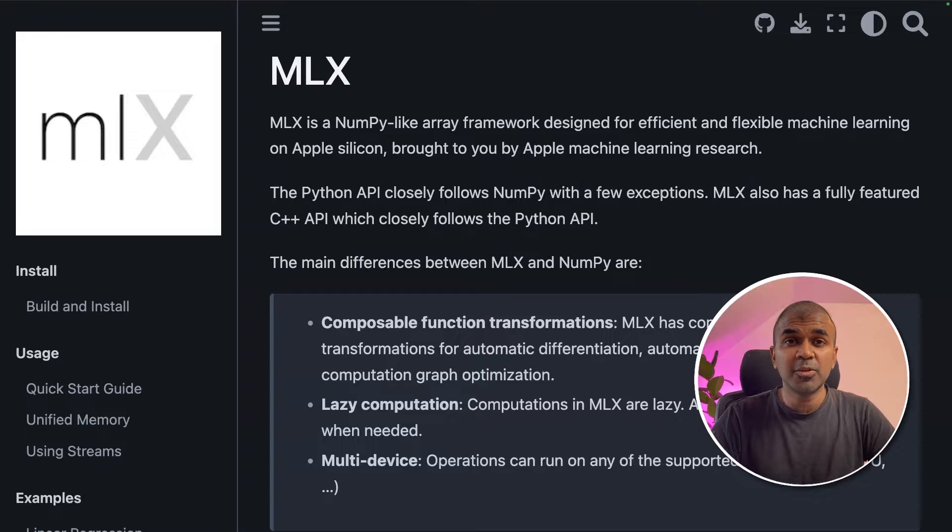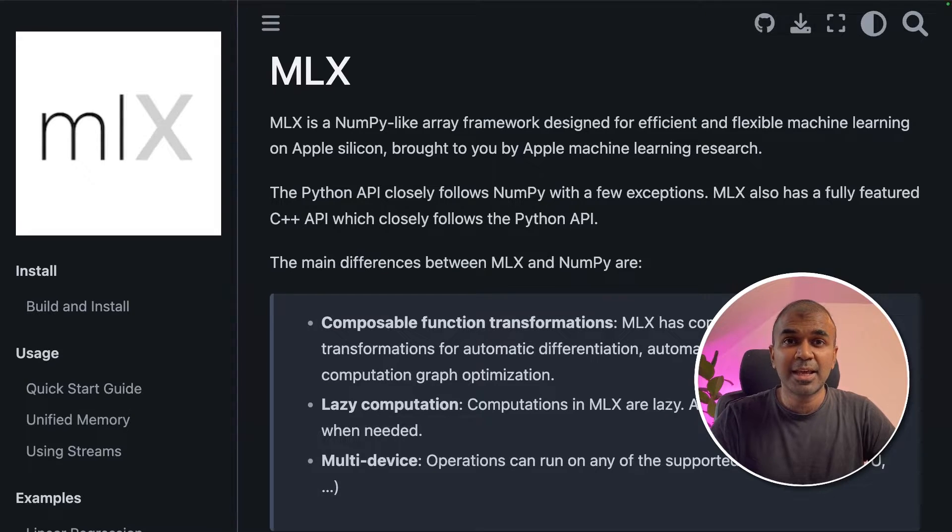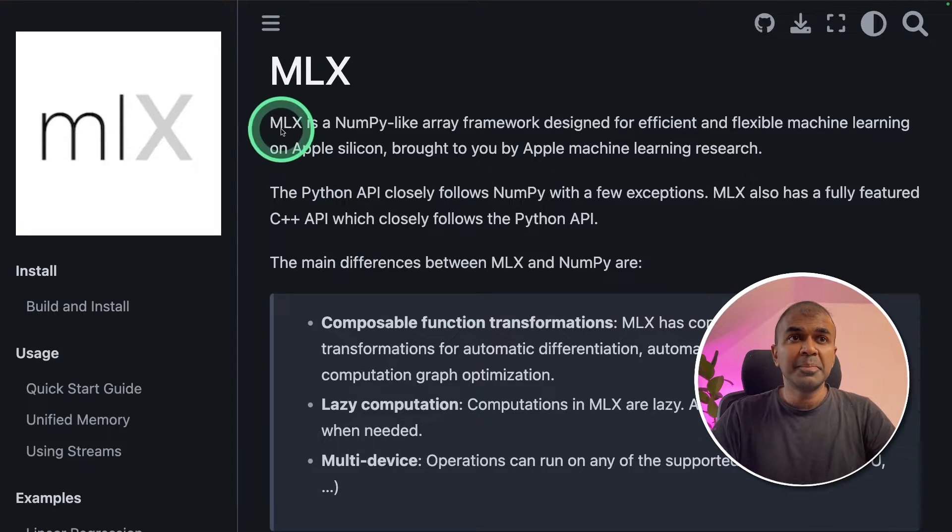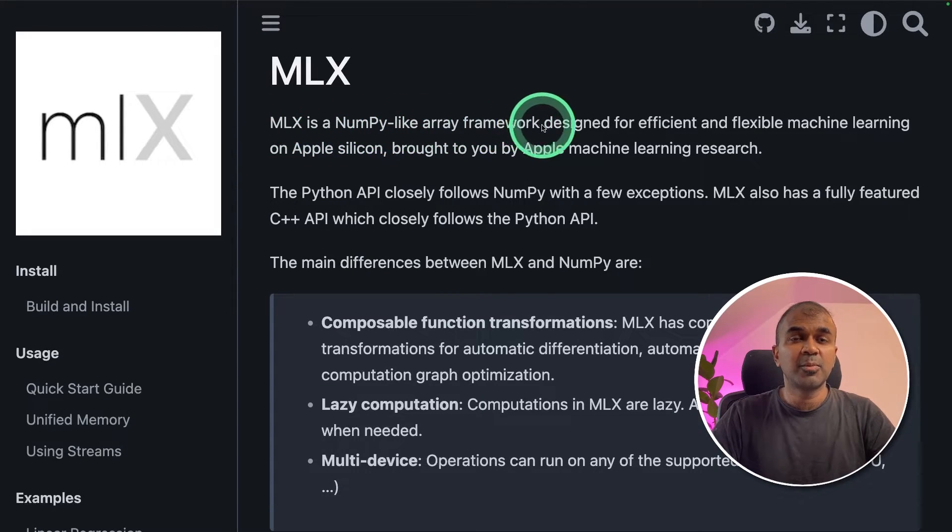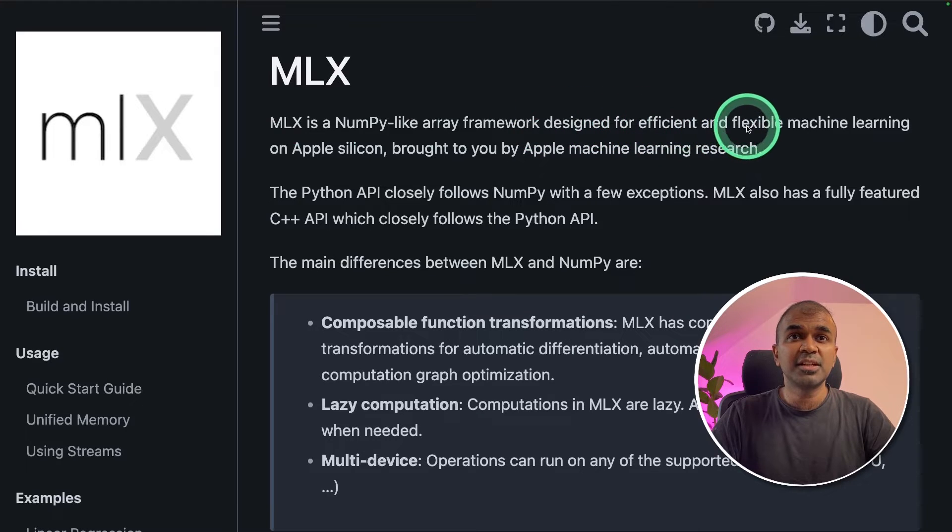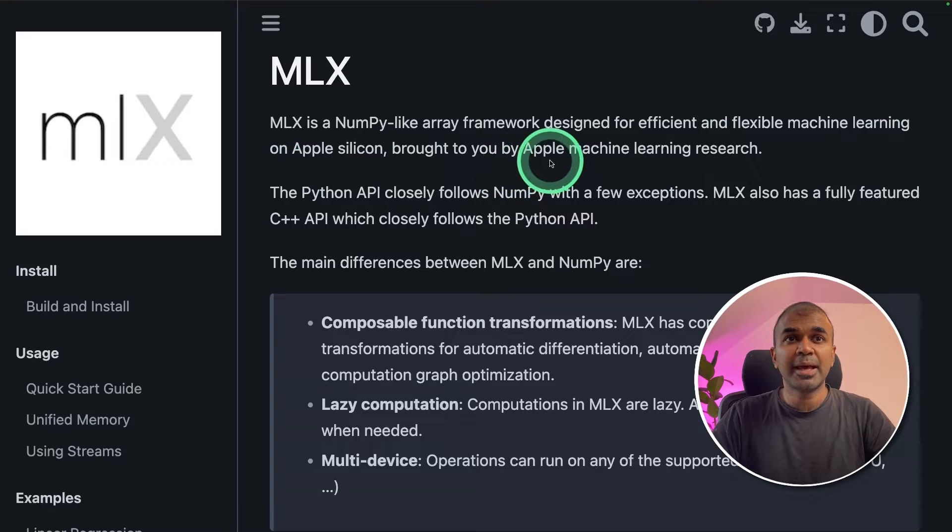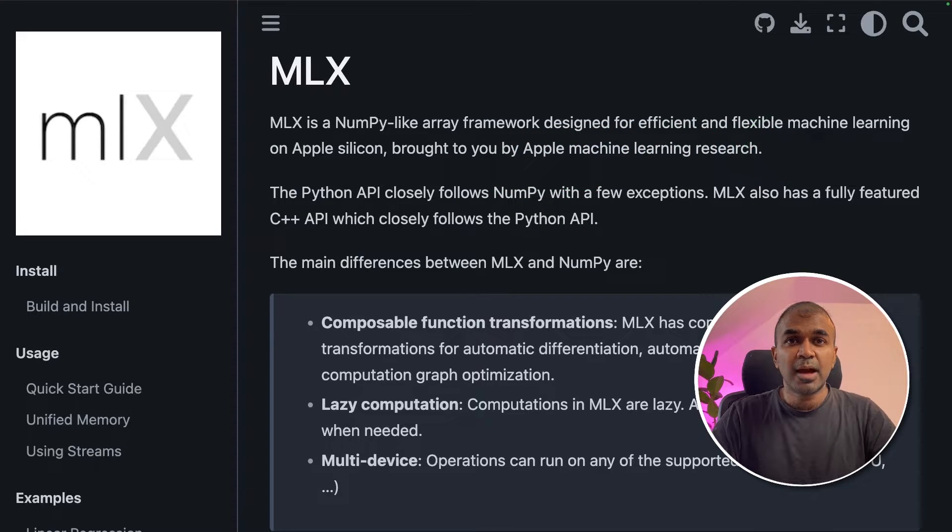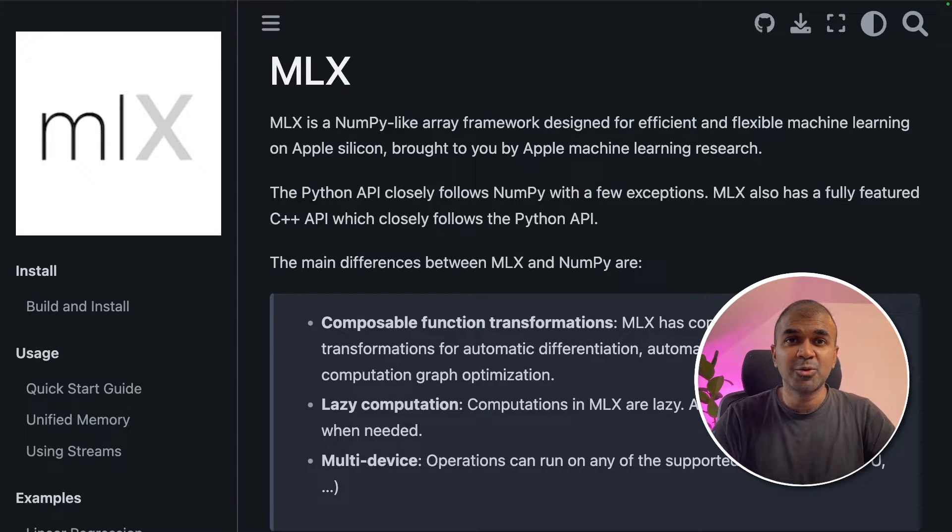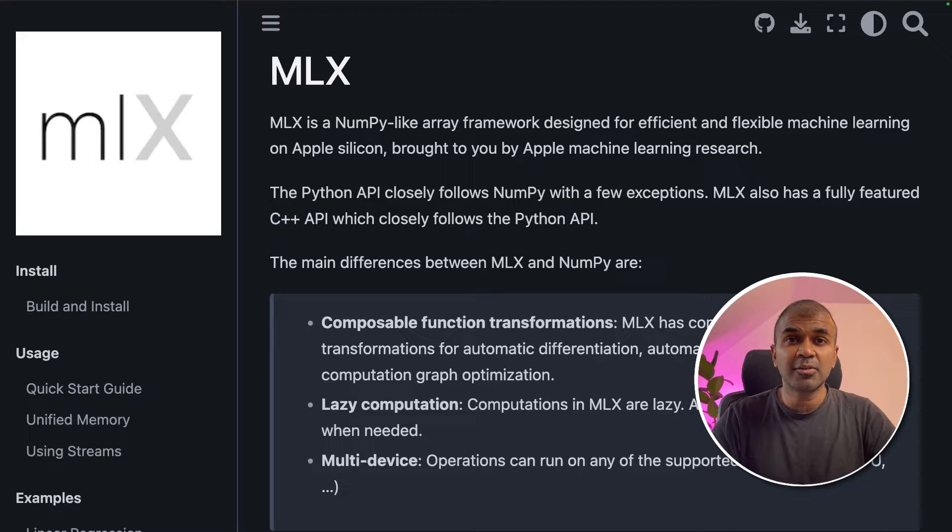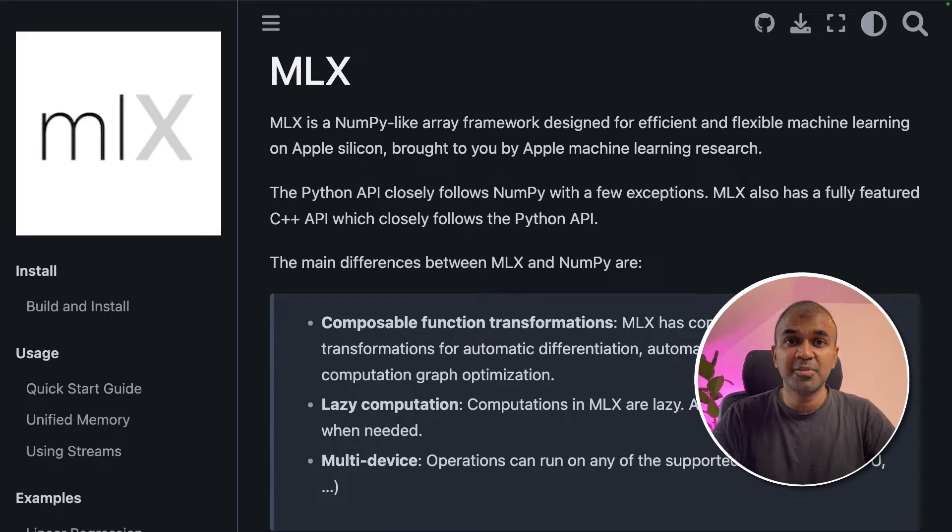Hi everyone, I'm really excited to show you about MLX. MLX is a NumPy-like array framework designed for efficient and flexible machine learning on Apple Silicon, brought to you by Apple machine learning research. I'm going to take you through step by step on how to install this and run a large language model locally on your computer.